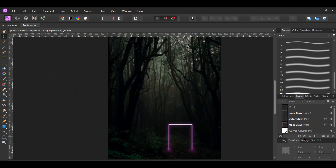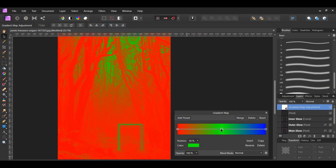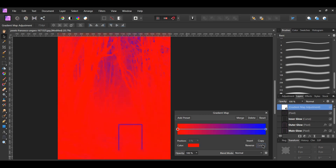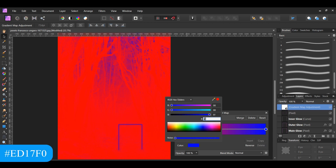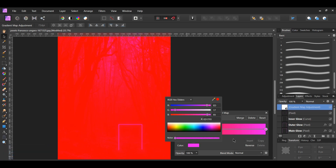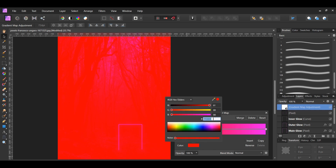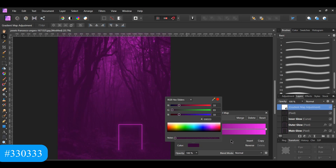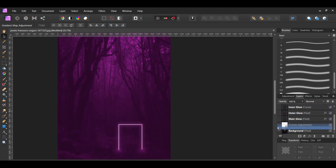In the Layers panel, go to the Adjustments icon and select the Gradient Map adjustment. When the adjustment appears, select the green color stop and click Delete beside Reverse. Then select the blue color stop, go to Color and RGB hex sliders, and set this color to our pink glow color, ED17F0. Now select the red color stop, go to Color, and set it to 330333. In the Layers panel, drag the Gradient Map adjustment above the original image. With the Gradient Map still selected, set the Blend Mode of this layer to Screen, then lower the Opacity to 40%.